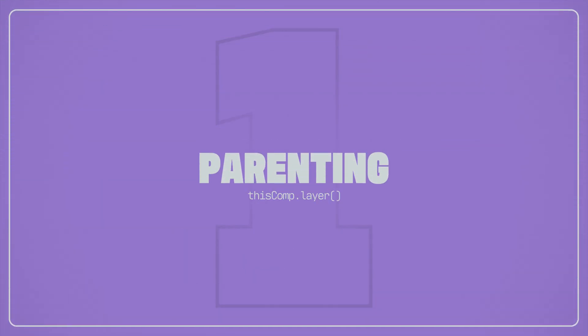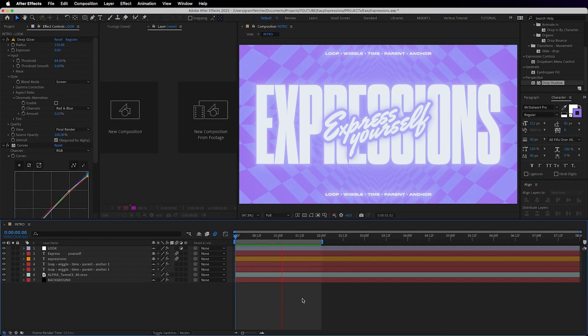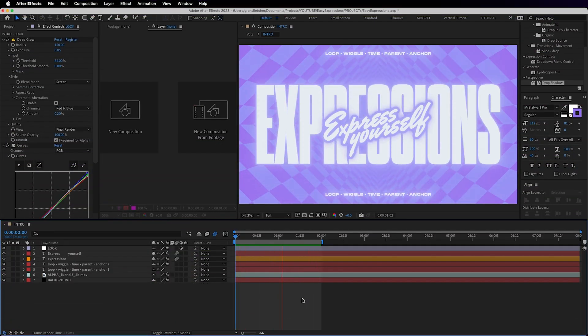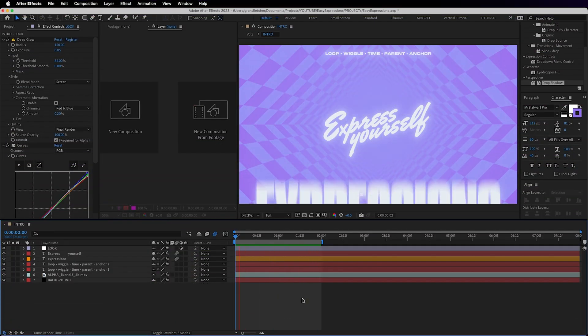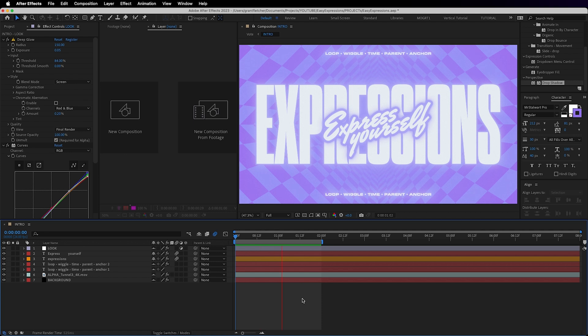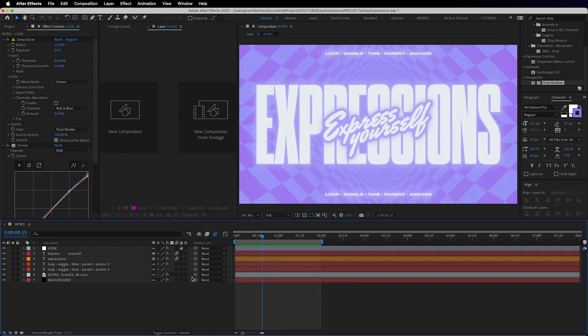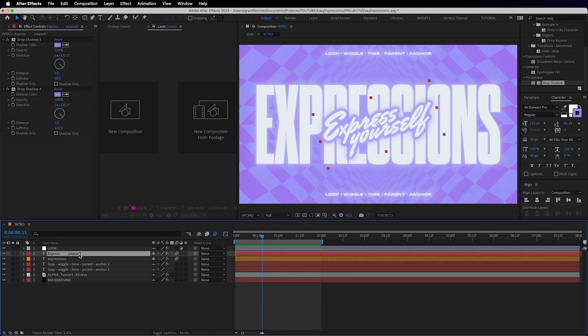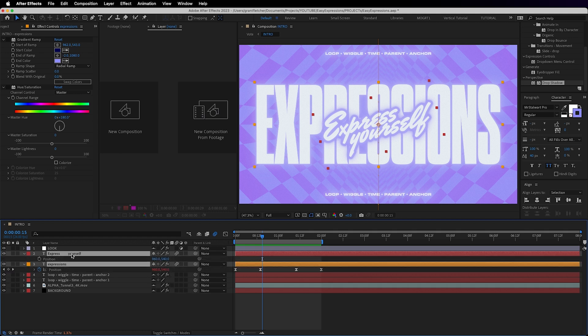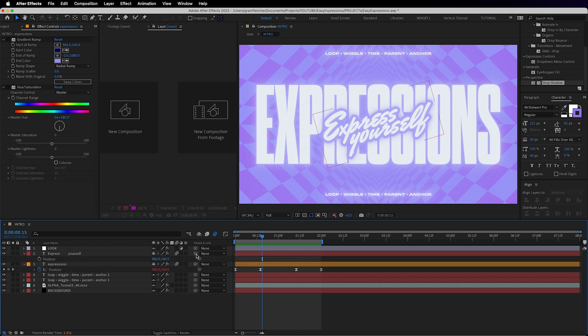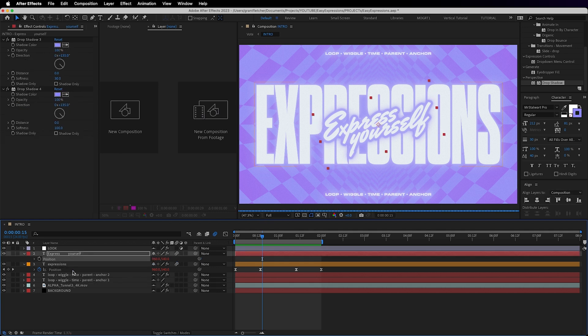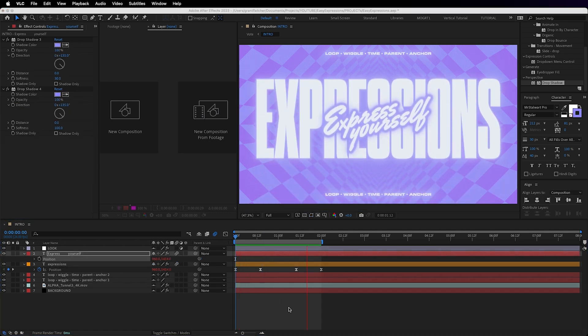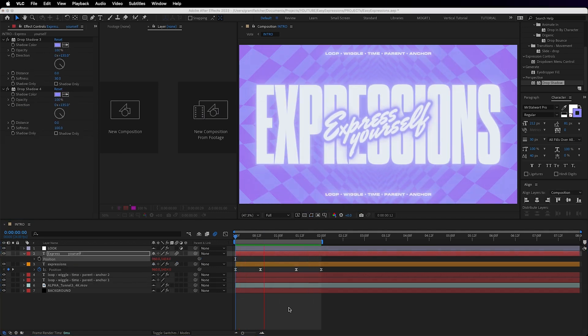Now, even though it might not sound the simplest of expressions, is this comp dot layer bracket bracket, inheriting a property from a different layer. Now what I'm talking about is pick whipping. Say I want the position of this text layer to be dictated by the position animation of this text layer. We're going to select both layers and hit P for position and then drag this pick whip onto the position value of the other layer. And now look, they move together.